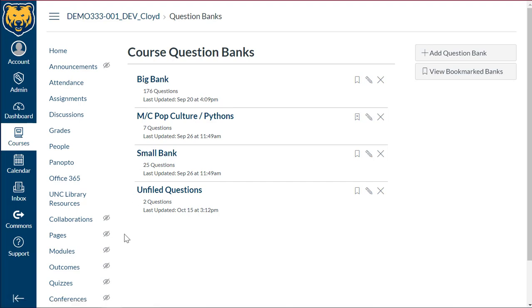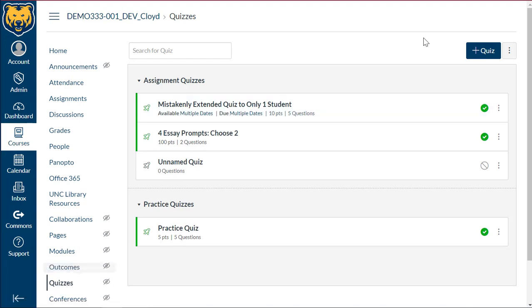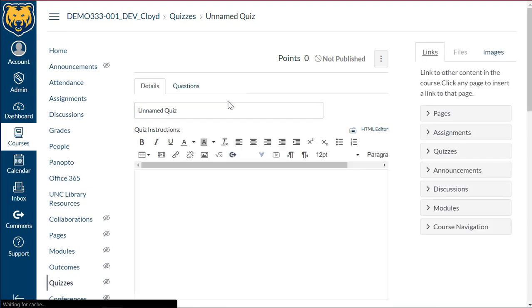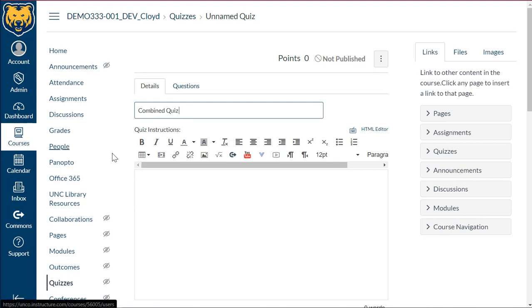In order to do this let's go ahead and we'll go back to quizzes and we're going to select plus quiz to create a quiz.